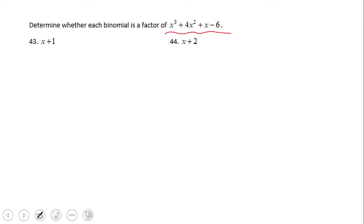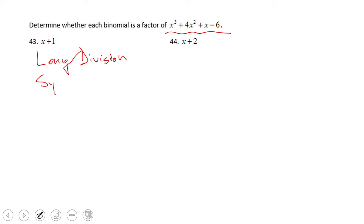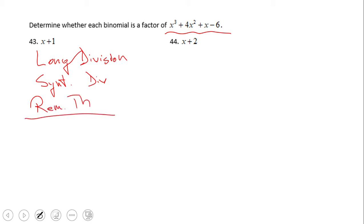You have the choice to do long division, you have the choice to do synthetic division, and you also have the Remainder Theorem — three choices. Which one am I going to use? I'm going to use the Remainder Theorem. In the previous problem we said: if P of negative one equals zero, then x plus one is a factor.